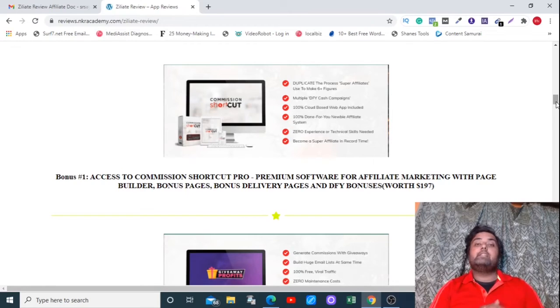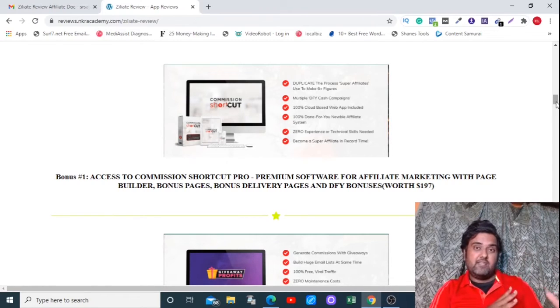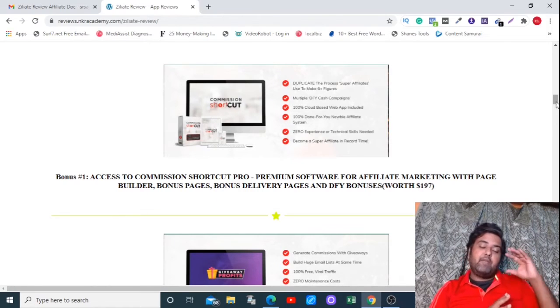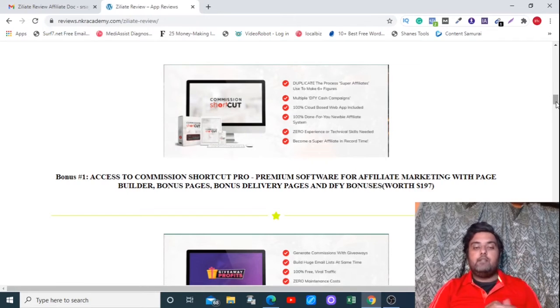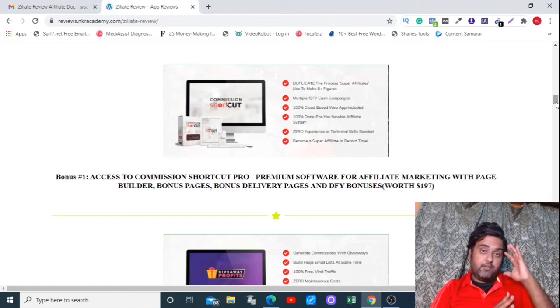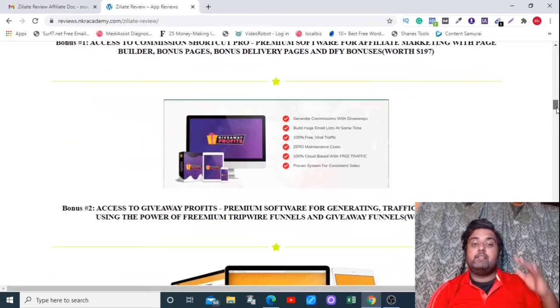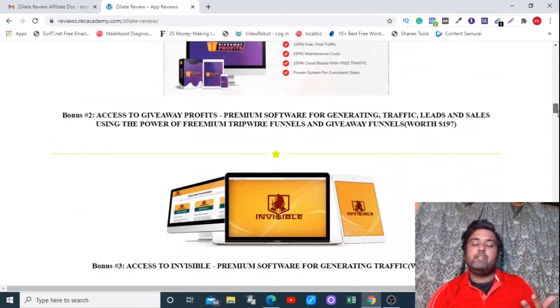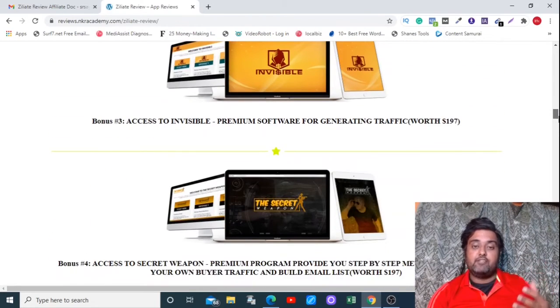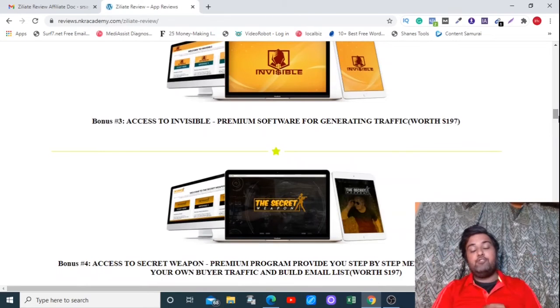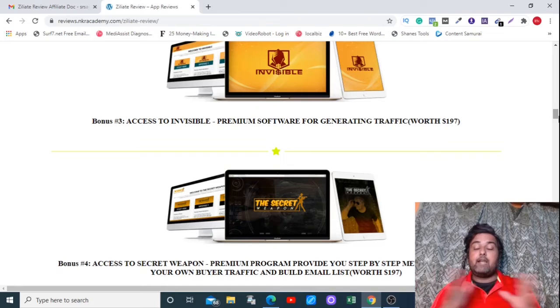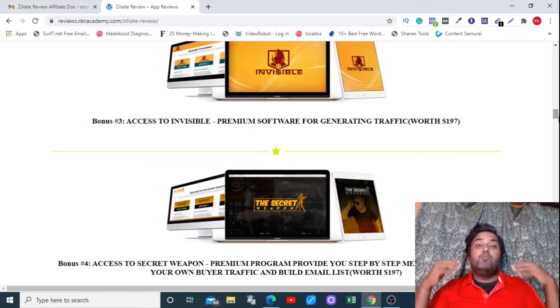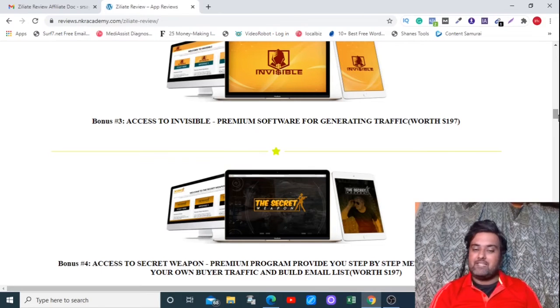Hey, welcome to this bonus walkthrough and I really hope that you have enjoyed the demo of the product and you really saw the power that the product has by which you can make immense money online. Right now, the first of my bonuses is access to Commission Shortcut Pro, which is a premium page builder with done-for-you bonuses and done-for-you bonus delivery as well. Then there is access to Giveaway Profits that actually makes use of giveaway funnels and freemium clickware funnels so that you can build your reputation and list using those. Then there is Invisible, which is a secret hack by which you can make more money online while staying invisible. That means you don't need to face the camera or record your own voice or nobody knows who is actually doing it. Still, you are going to make money using that. So that's amazing.